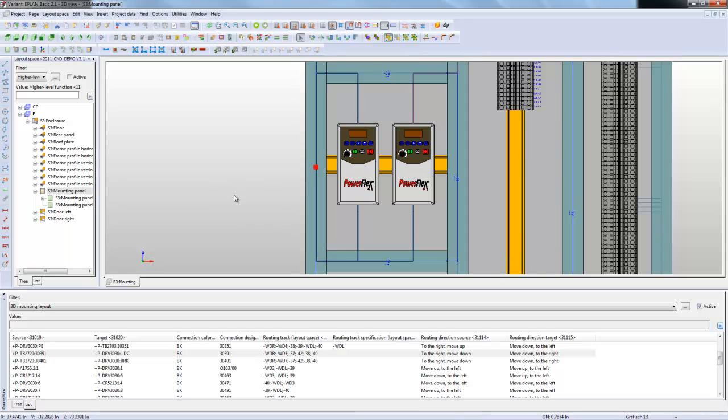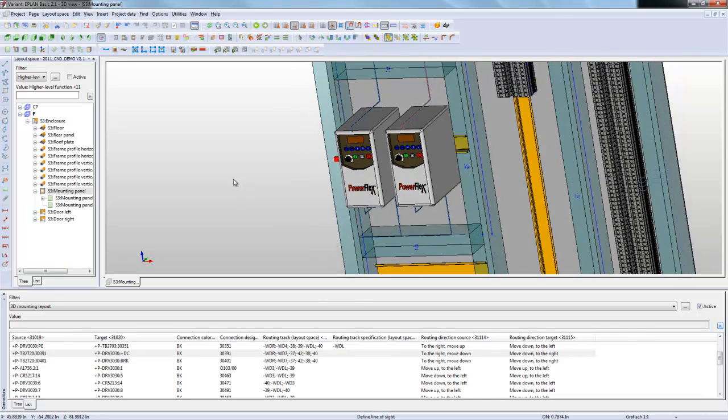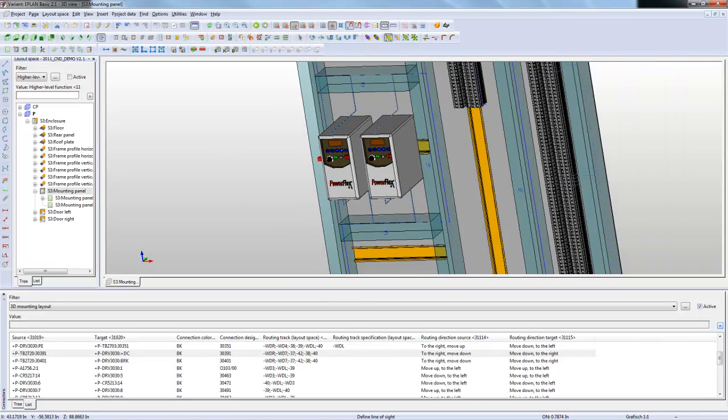Hopefully this gives you a better understanding of some of the routing functionalities that we have with ePlan. Thank you.